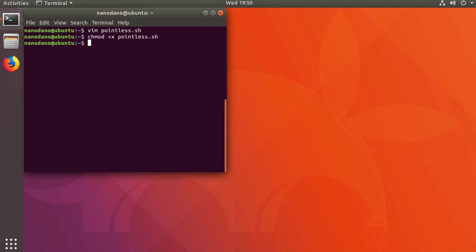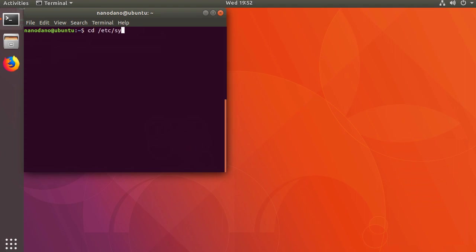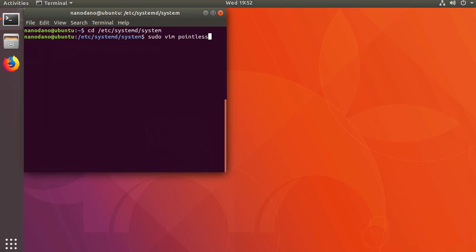Now that we have a service that we want systemd to manage, let's create a service file. Go to /etc/systemd/system. Here create a new file. In this one we'll name it pointless.service. It's important to end the file with .service.